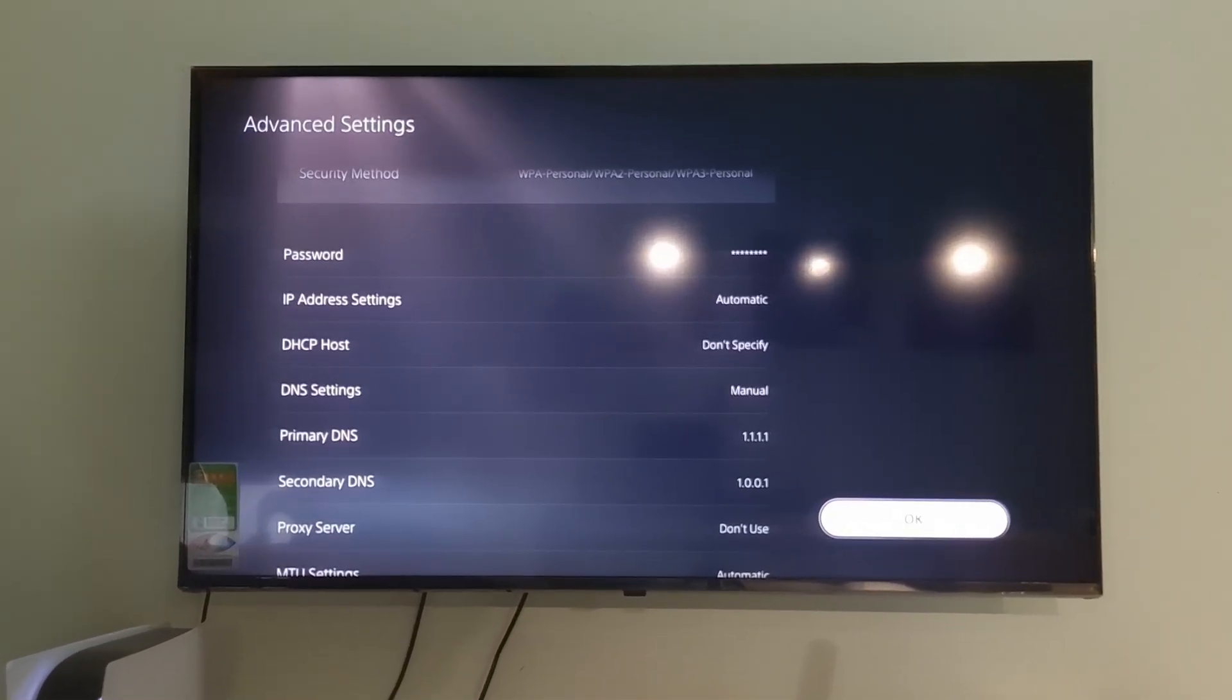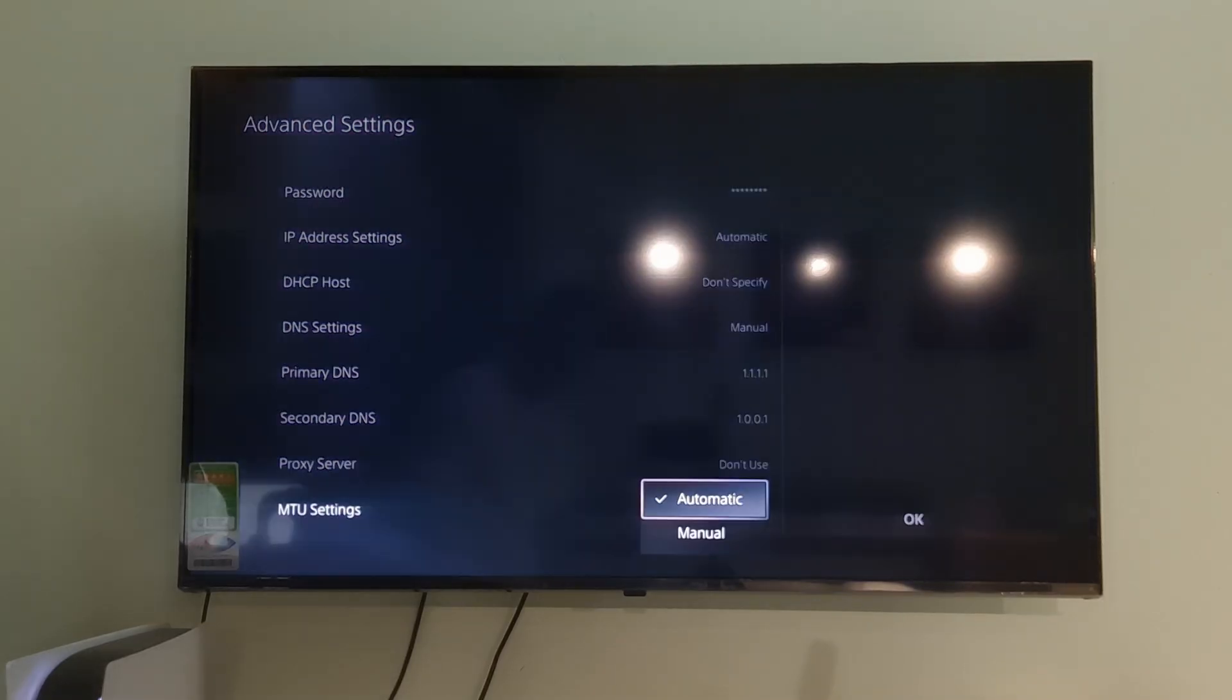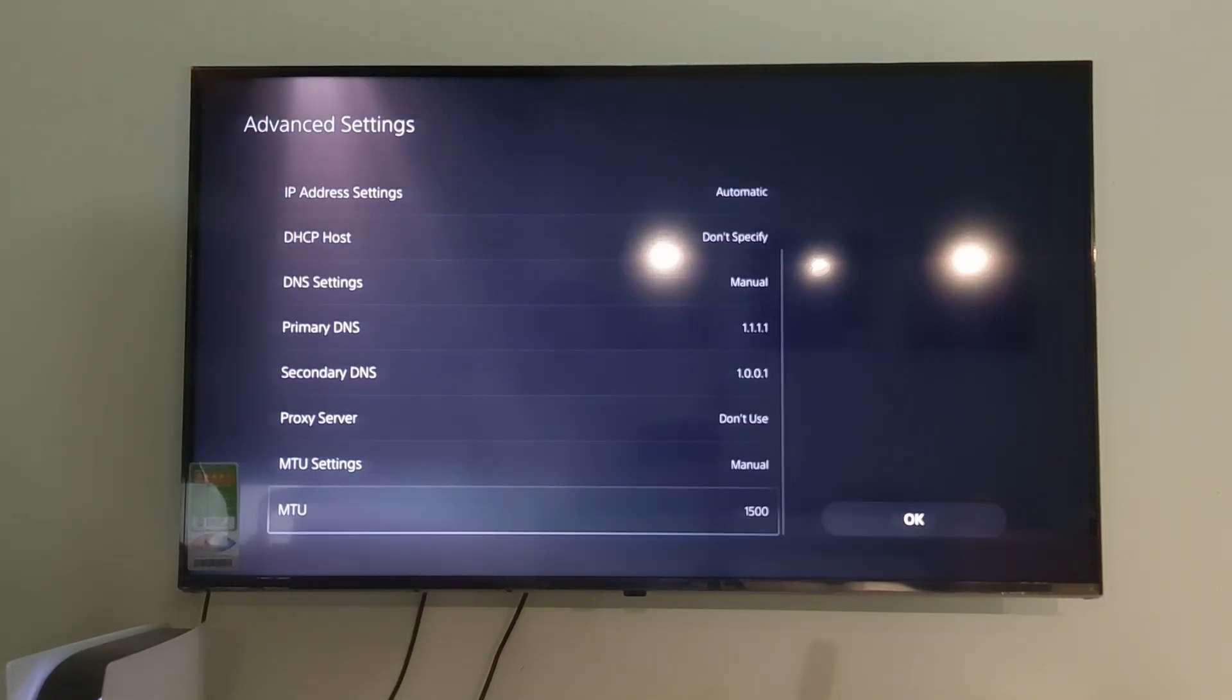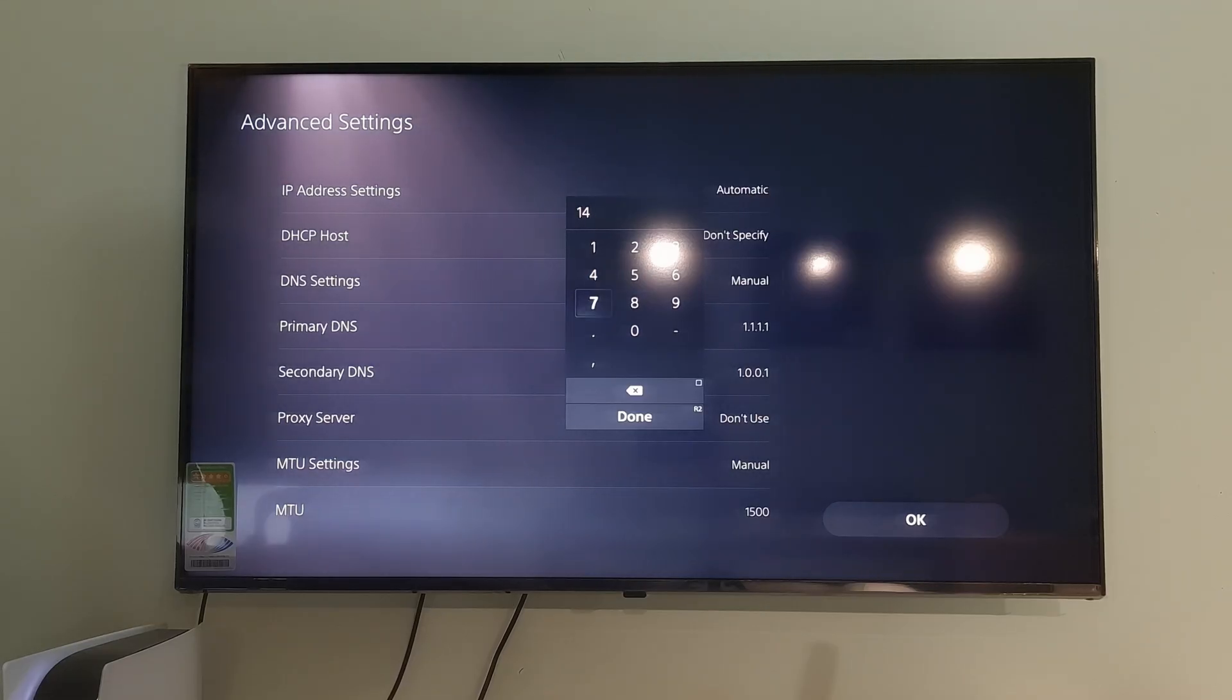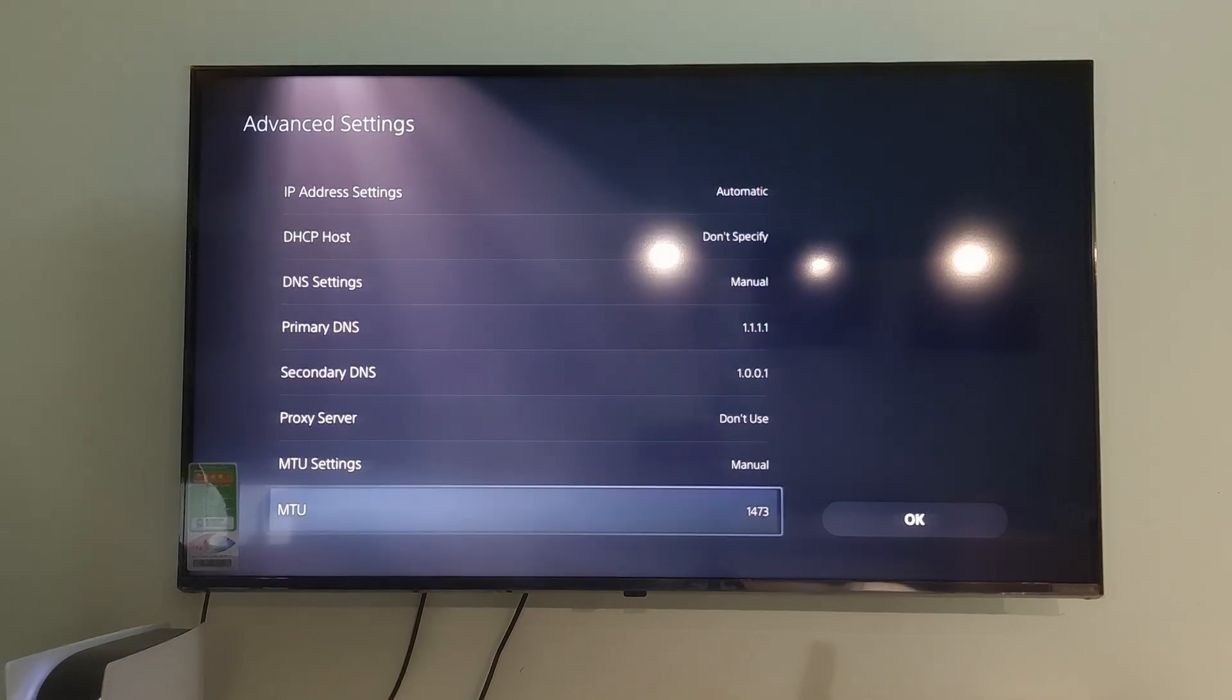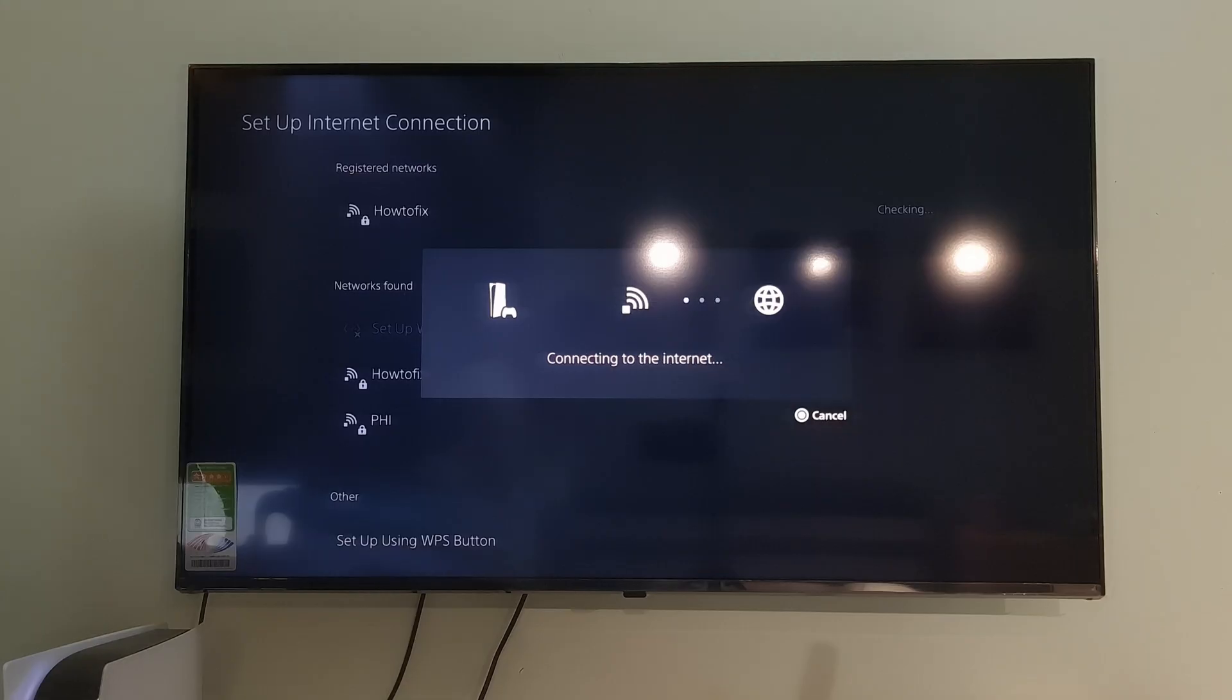If not working, come back here. Then select MTU Settings. Select Manual. Select MTU then change the value to 1473. Select Done. Select OK. Check if the problem is gone.